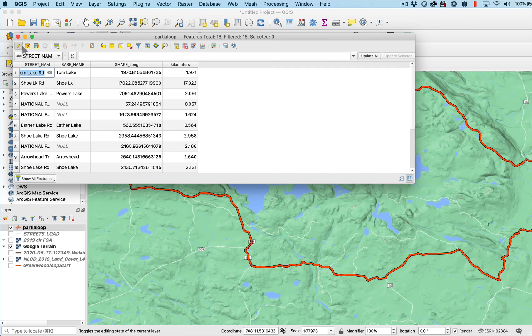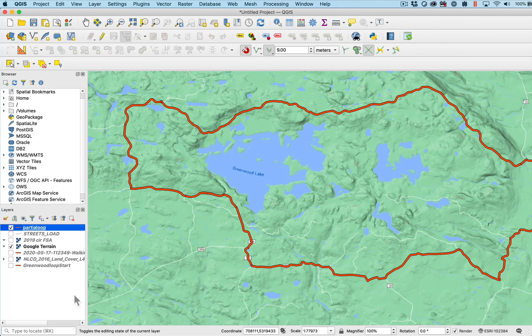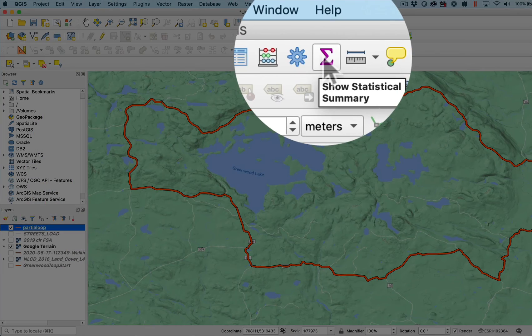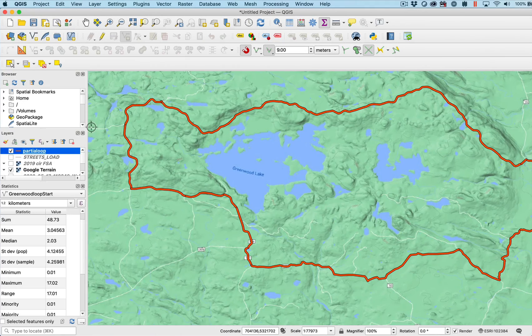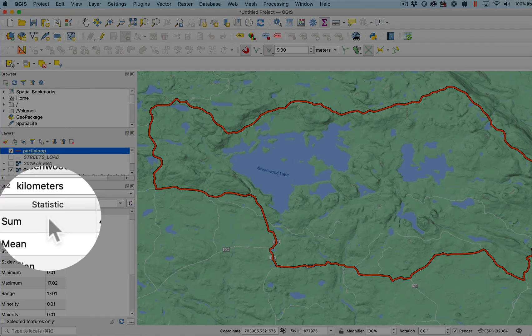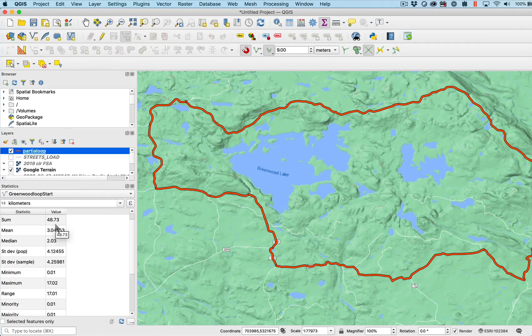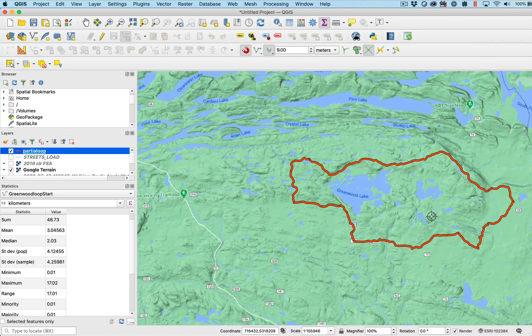If I want to save that and close and find the total kilometers of the loop, I can go to my show statistical summary. Then I have here this statistical summary showing up where the sum is 48 kilometers. So that ends up being about 30 miles for the loop.